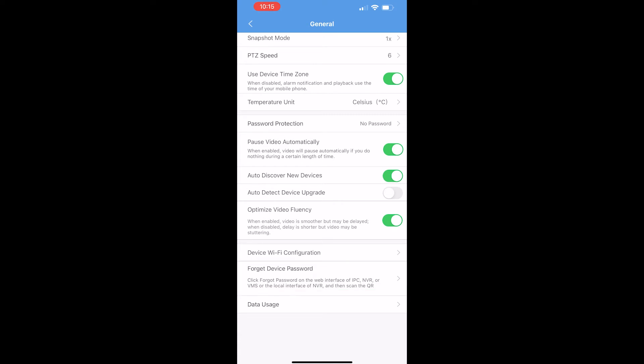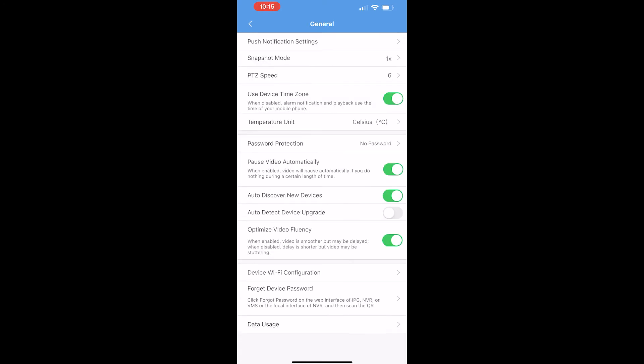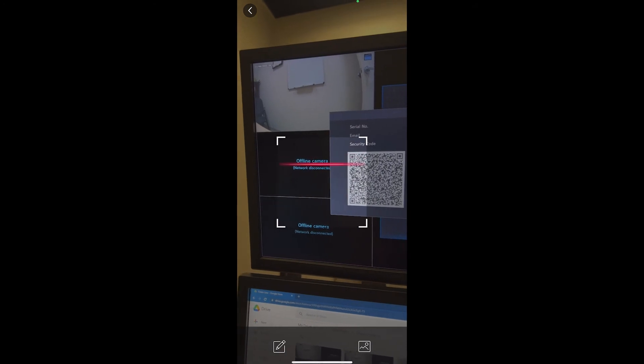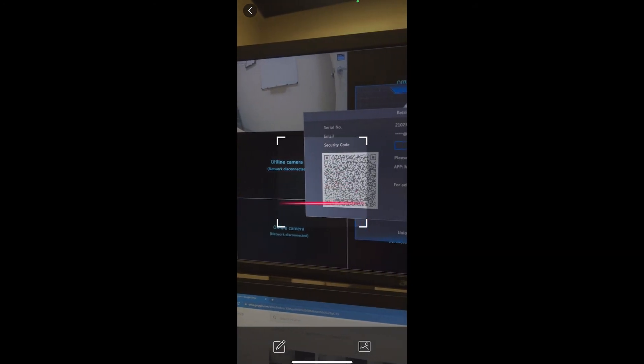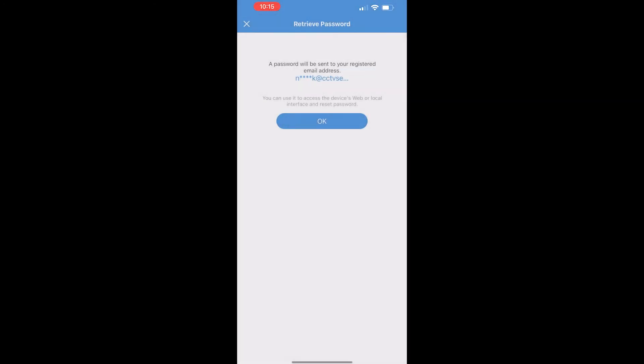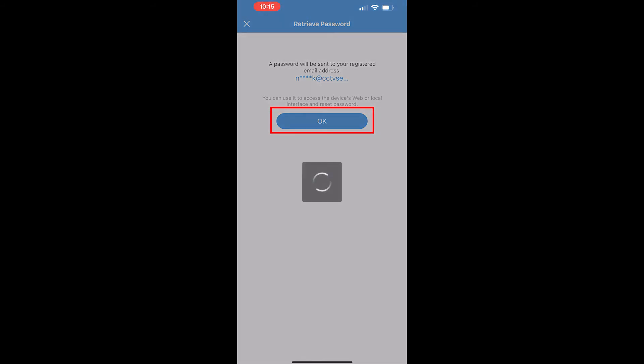This is going to bring up the camera on your mobile device. And we're going to scan the QR code using your mobile device that's found on the NVR. Once the code has been scanned, click OK to send the reset code.